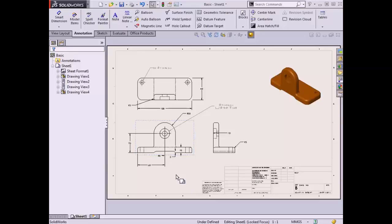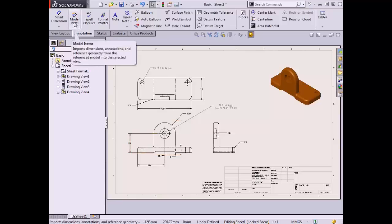At this point I'd like to add one more dimension to fully describe the part. I want to show the overall height of the vertical boss. Since I did not create this dimension in the model, it was not imported with the Model Items command, so I'll add this dimension manually. This will be a driven dimension since it does not control the geometry of the part.